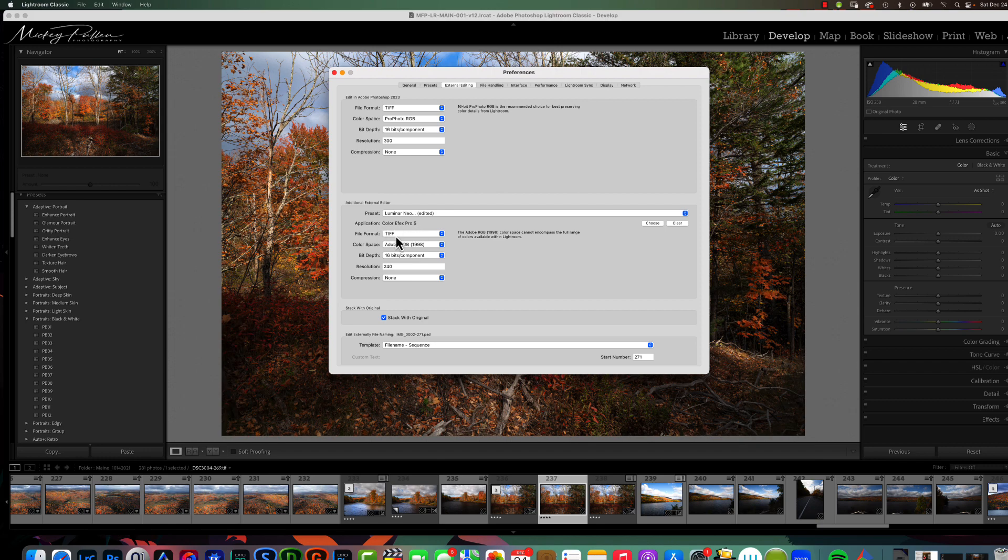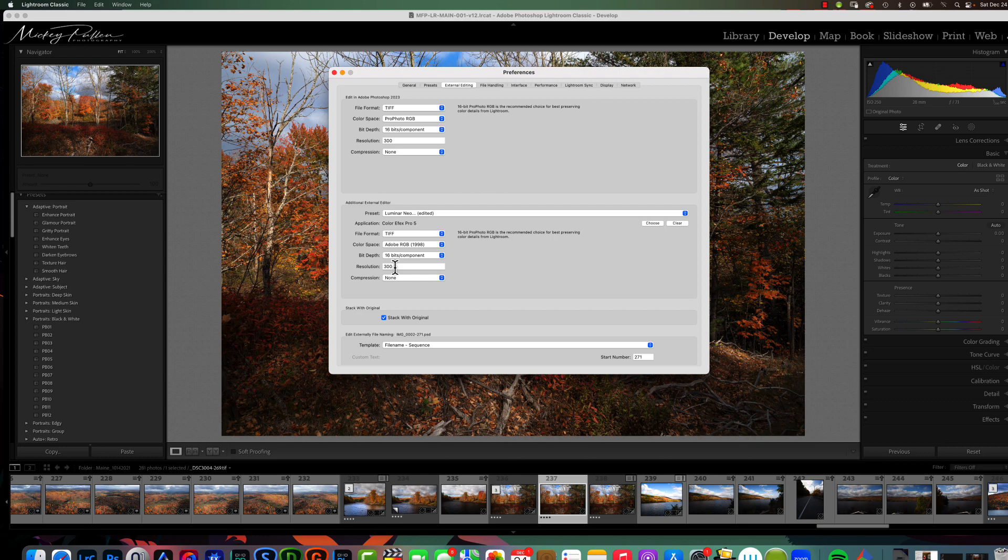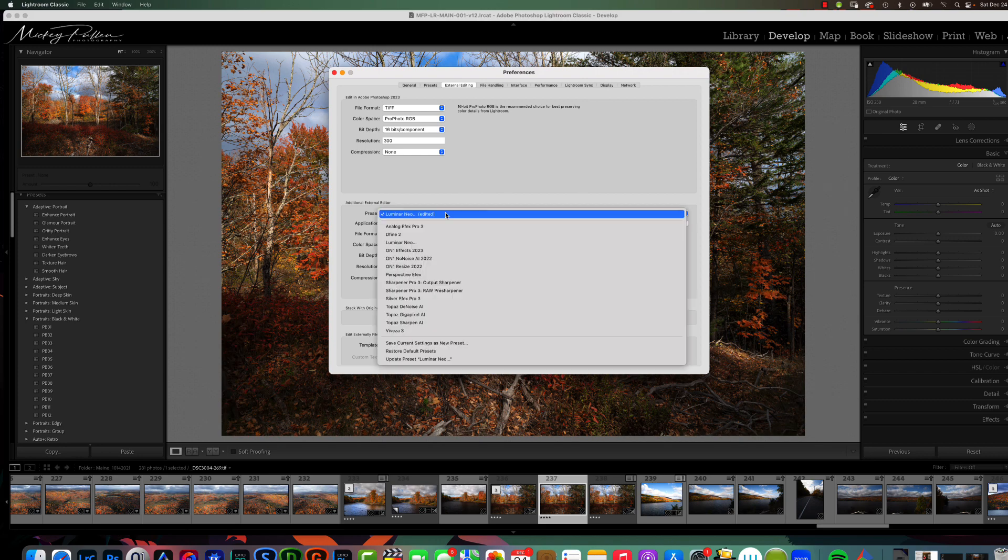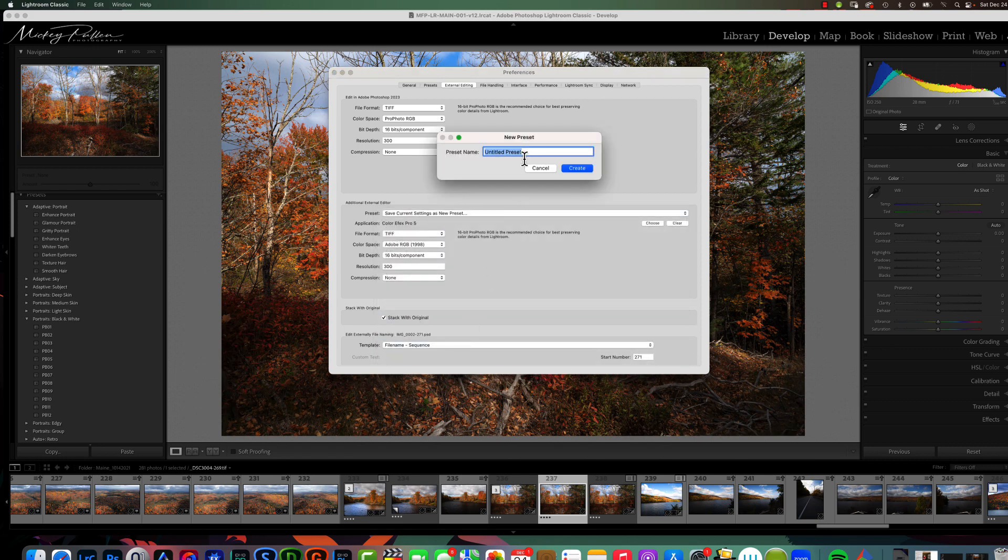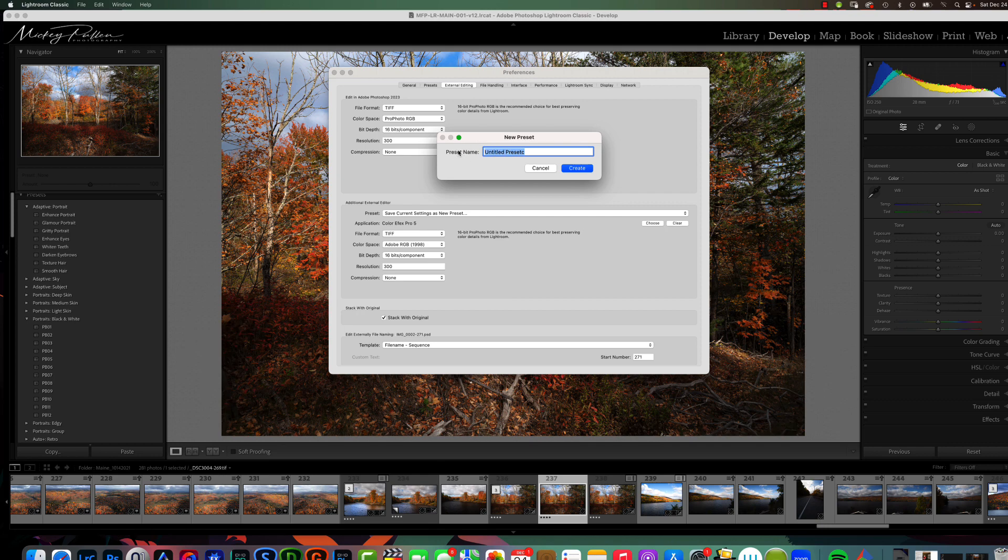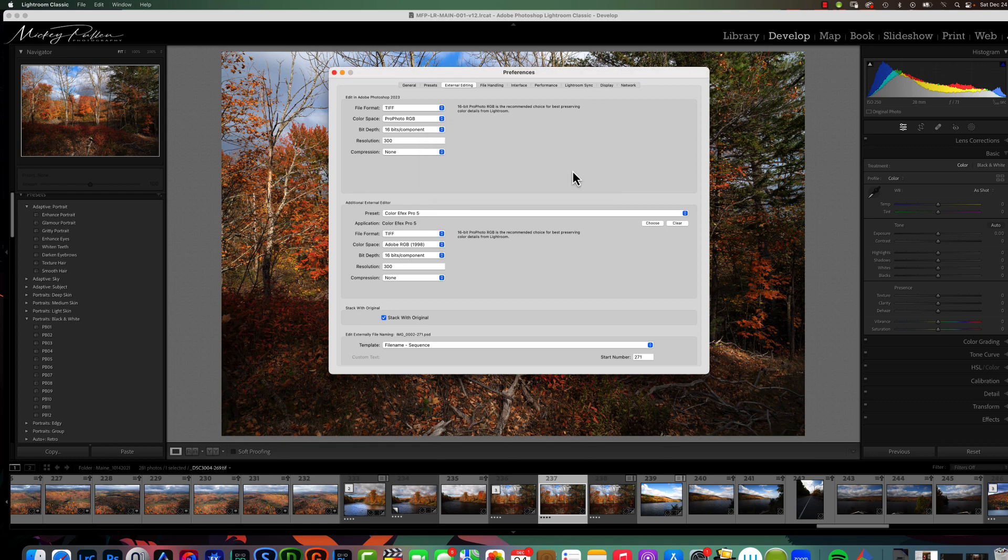Let's go ahead and make sure that all our formatting is correct. I want it to be in TIFF. I want it to be in Profoto, 16 bits, 300 DPI, no compression. So, now, we need to give this a title. And, to do this, you're going to click on the drop-down. You're going to choose Save Current Settings as a New Preset. And, we're going to give it a name. And, we're going to call it exactly what the application is. Color Effects Pro 5. And, we're going to create. Alright. So, now, these match up.